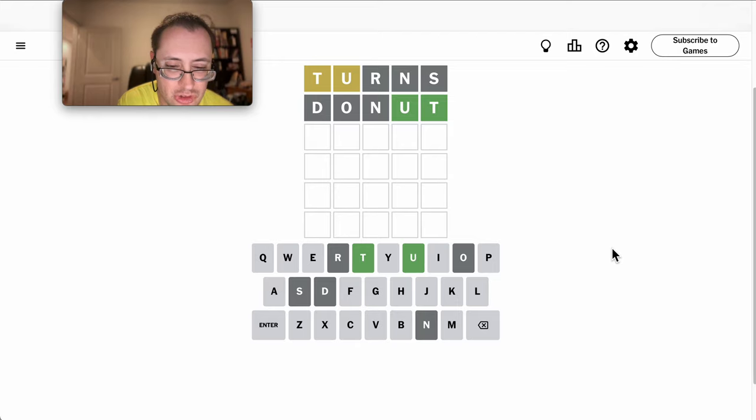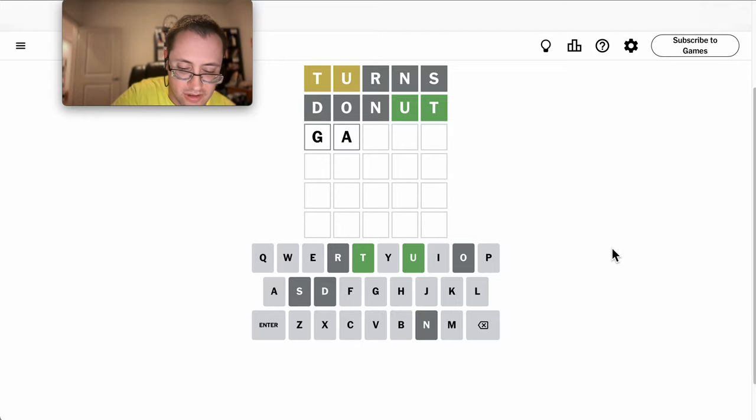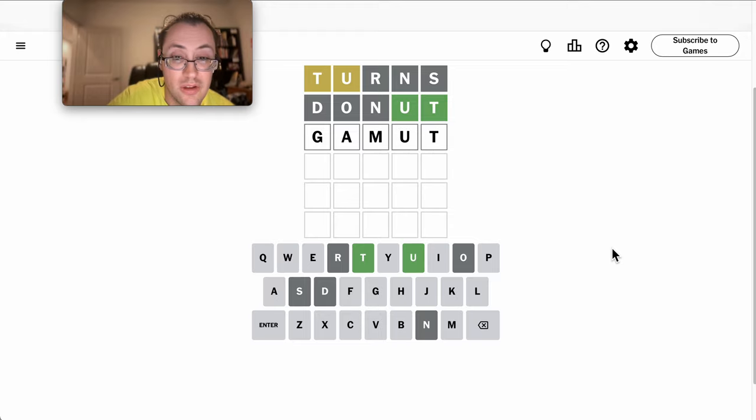If it's M in third position, the only one I can think of is Gamut. Might be it.